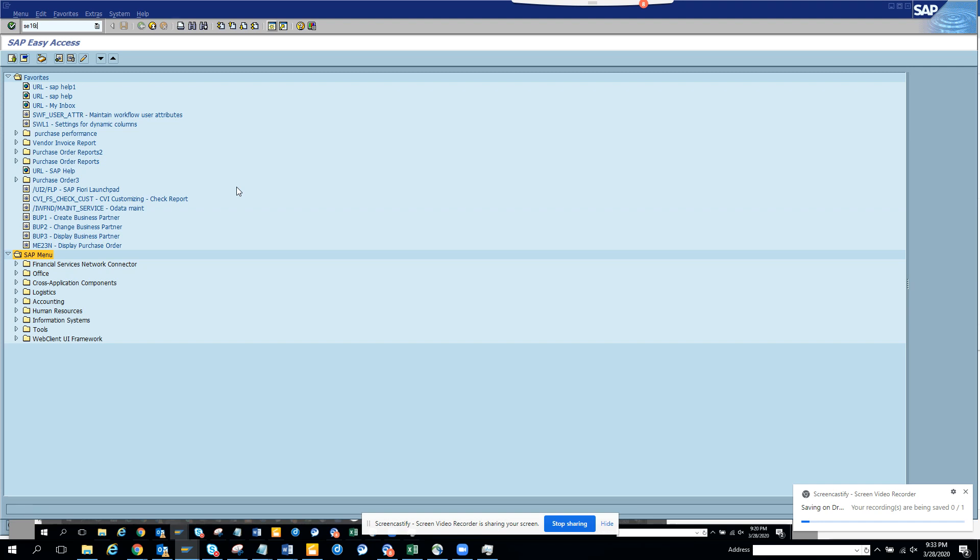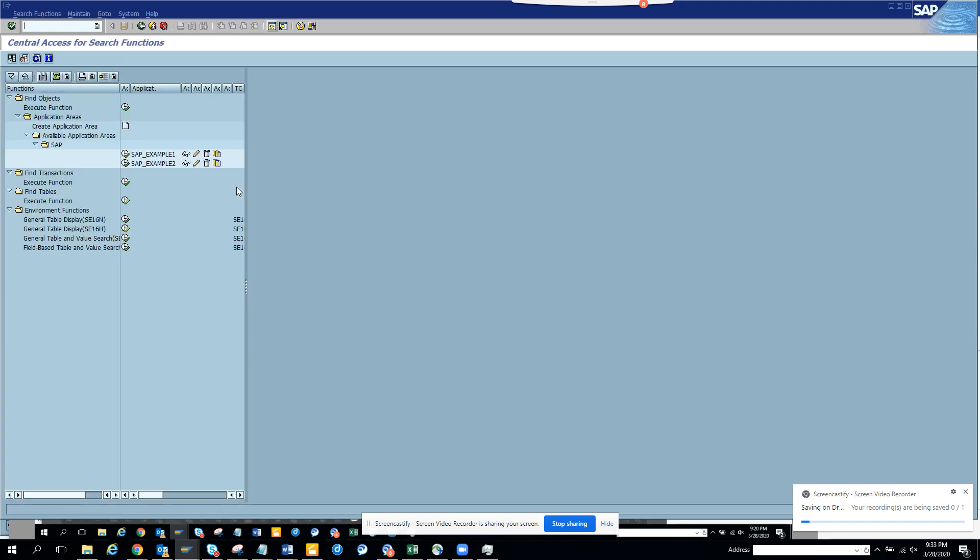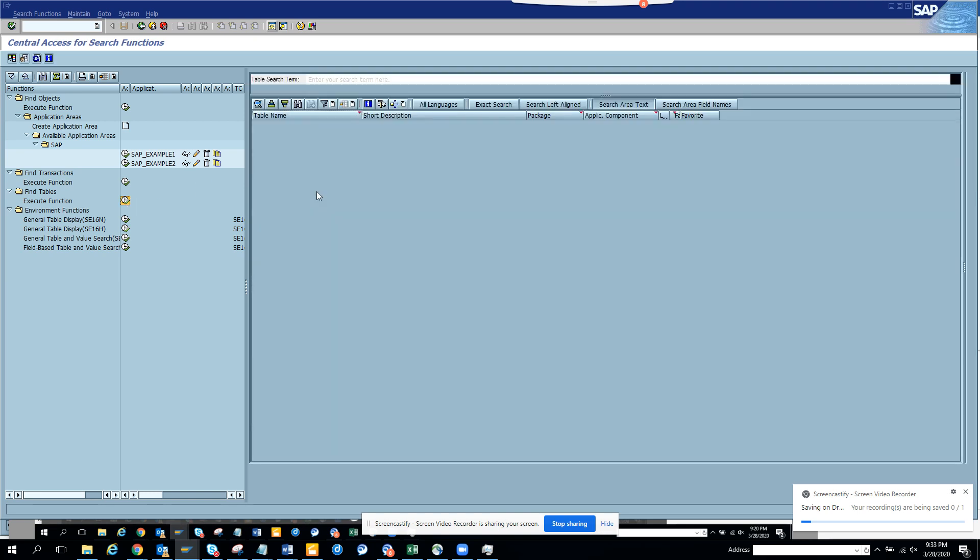Once we go here, I have already discussed one portion of it where you can find a transaction code for a particular business process. Now here I will talk about how you can find a table. So how you can find a table related to this. It's very simple.